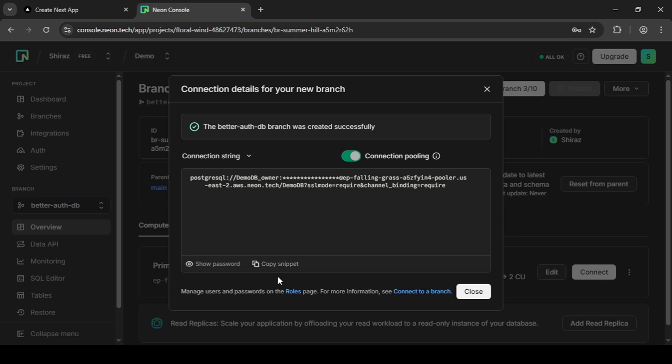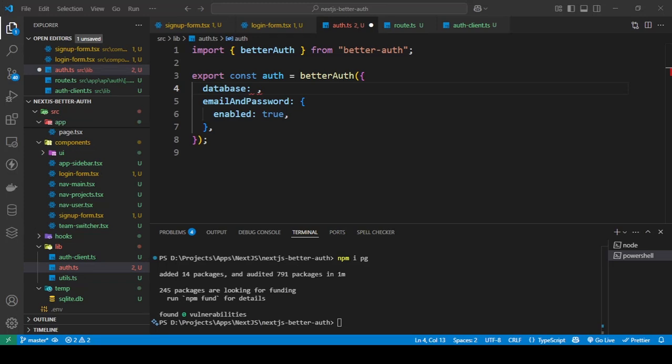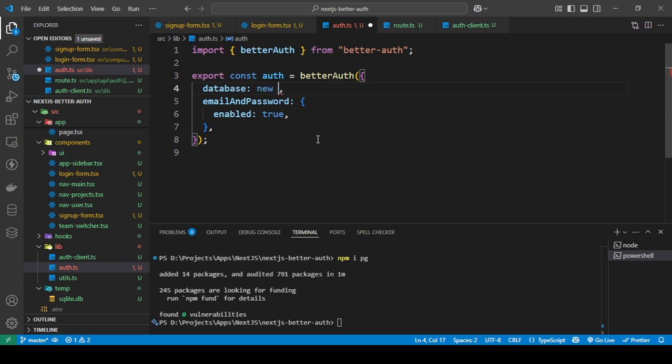So as you can see, I have gotten the connection string. All you need to do is copy this. Now our pg is installed, so all you need to do is create a new Pool.